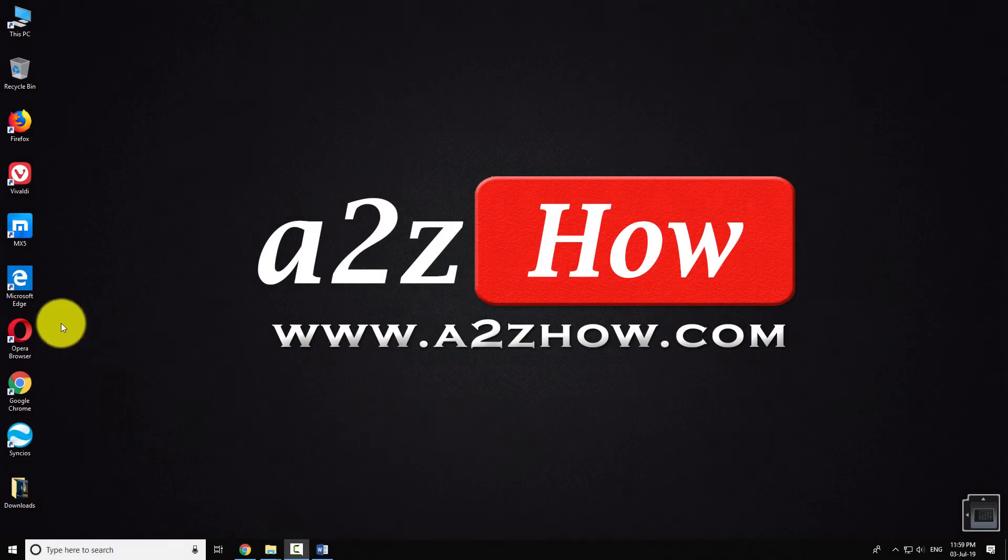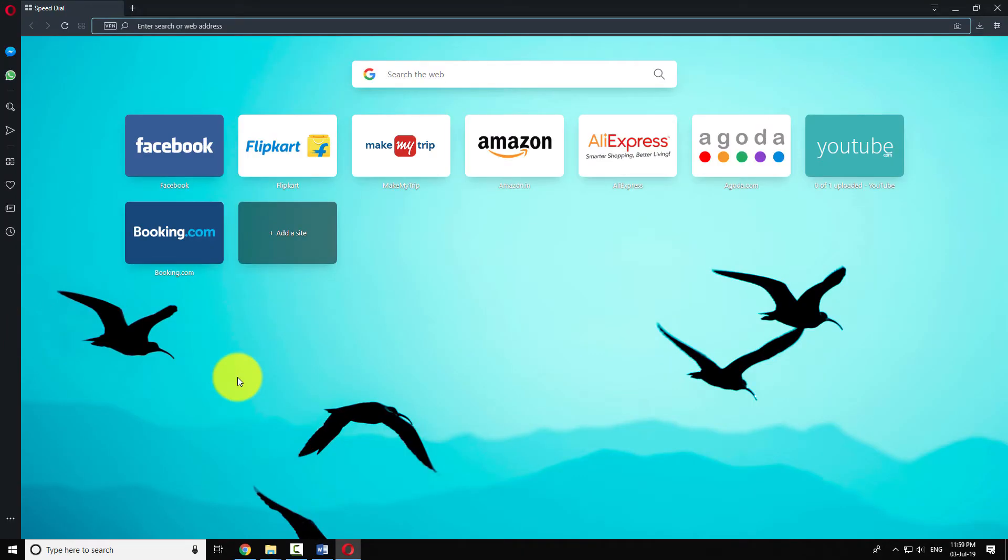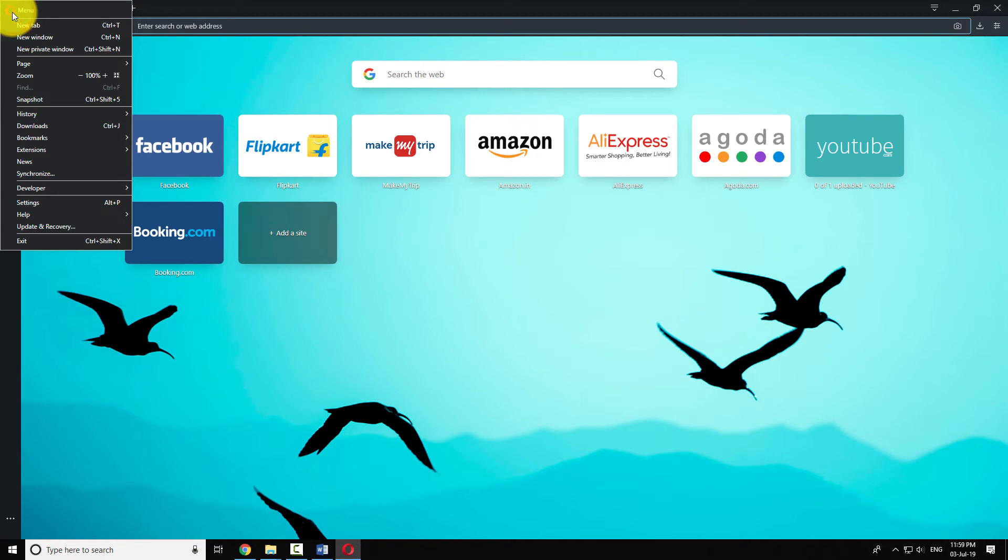Open Opera Browser on your computer. Click on the Opera icon at the top left corner of the browser window.